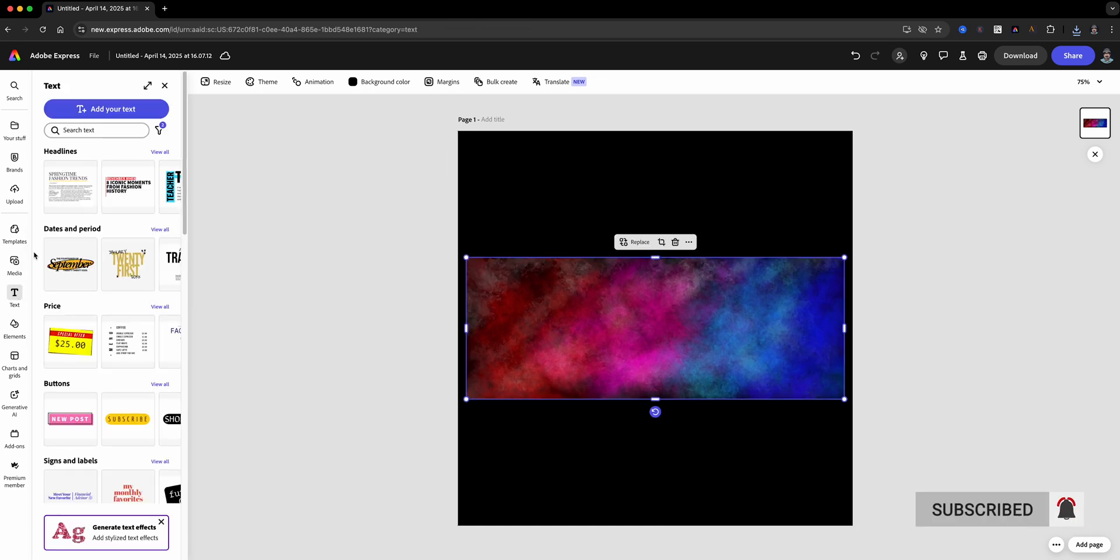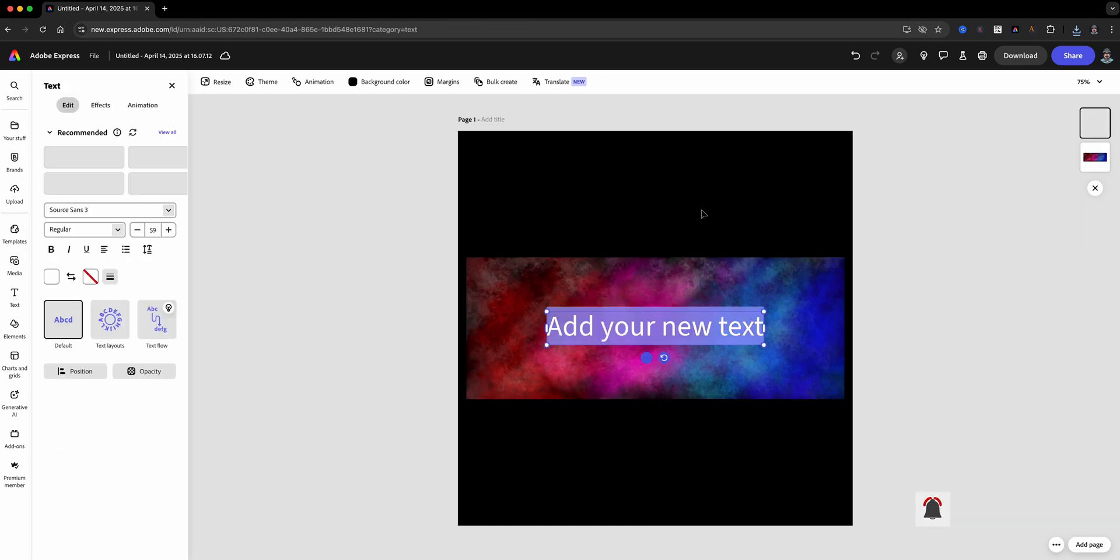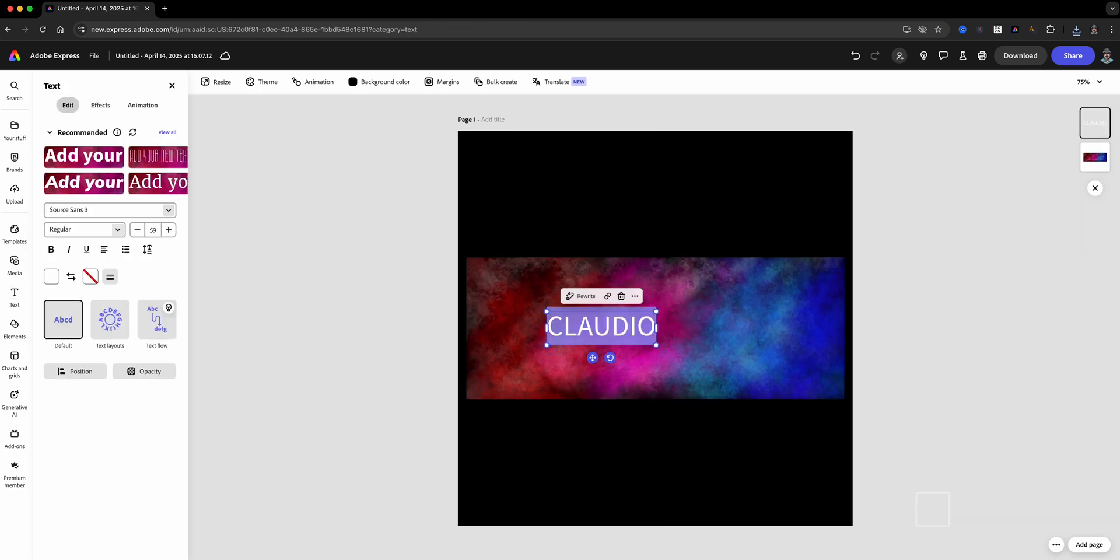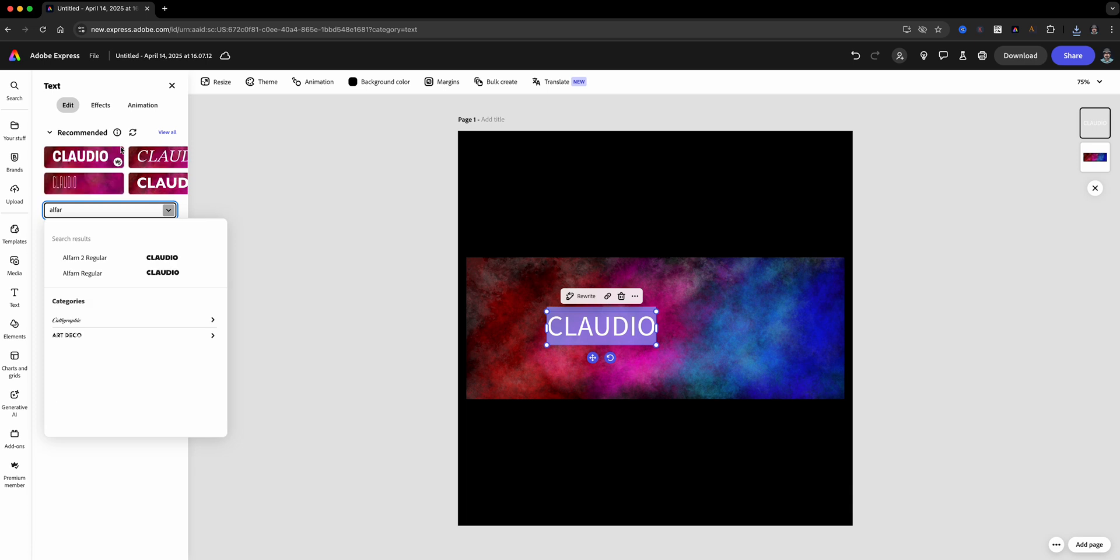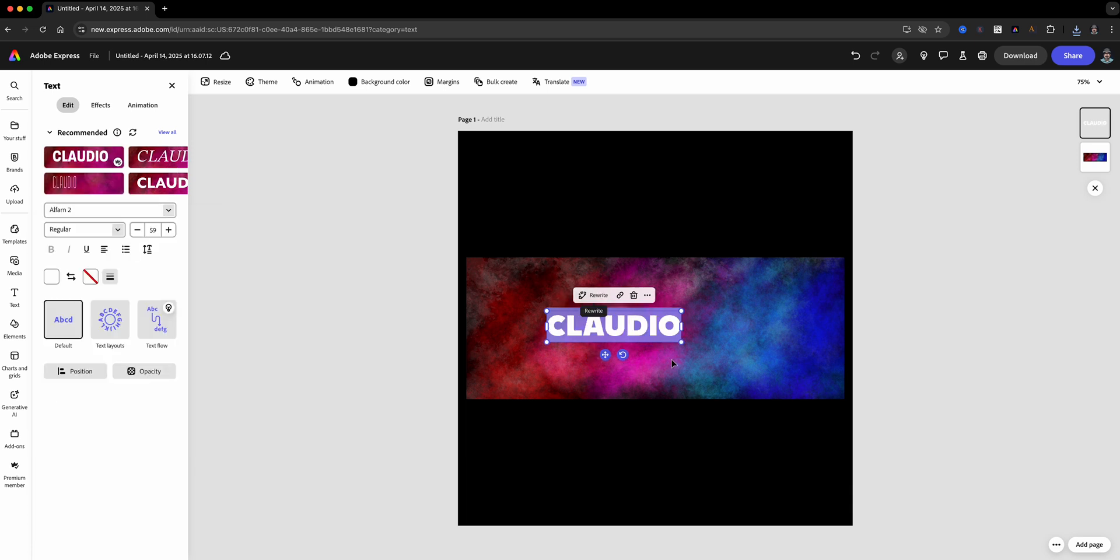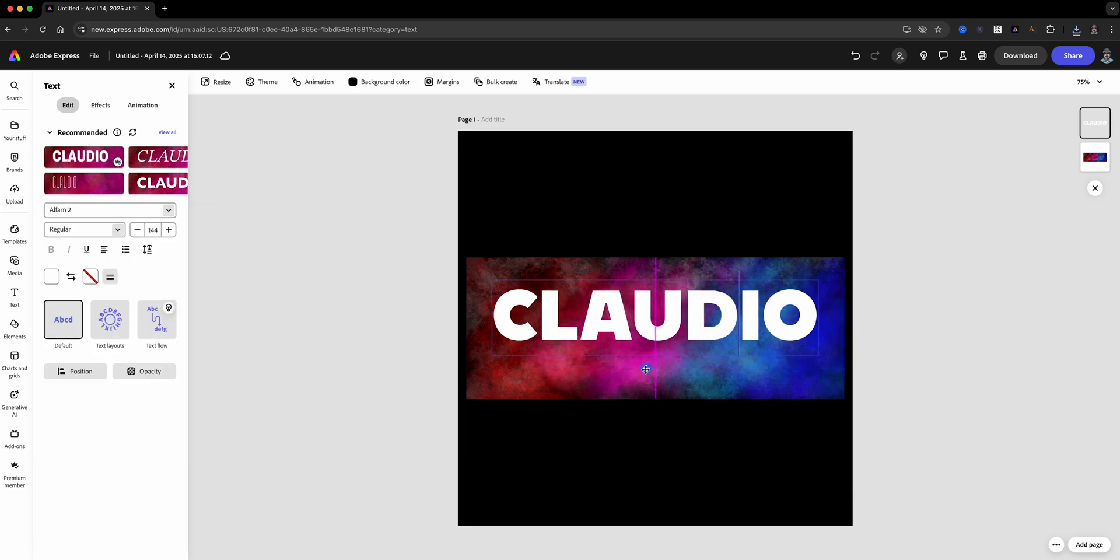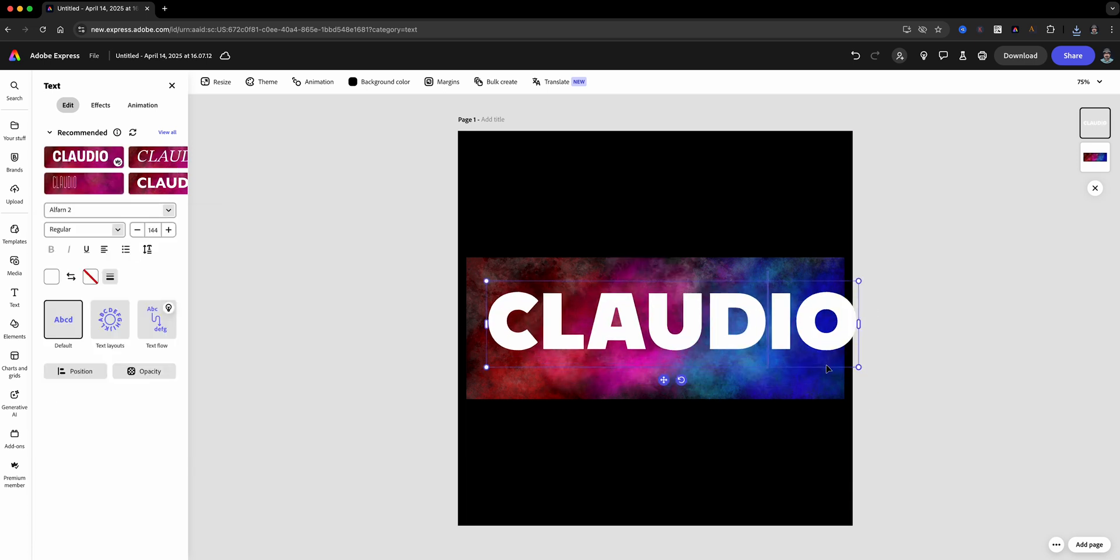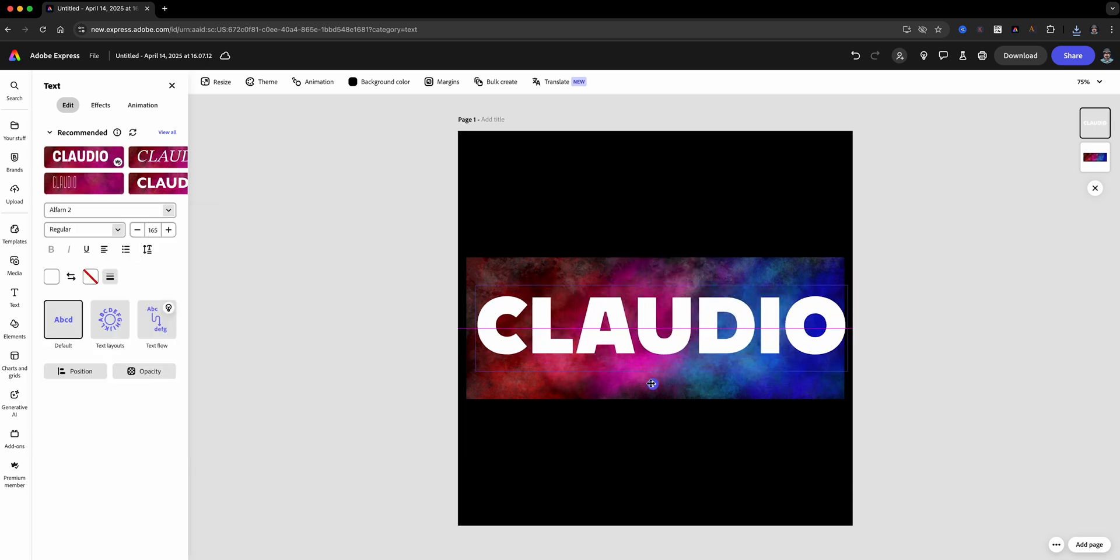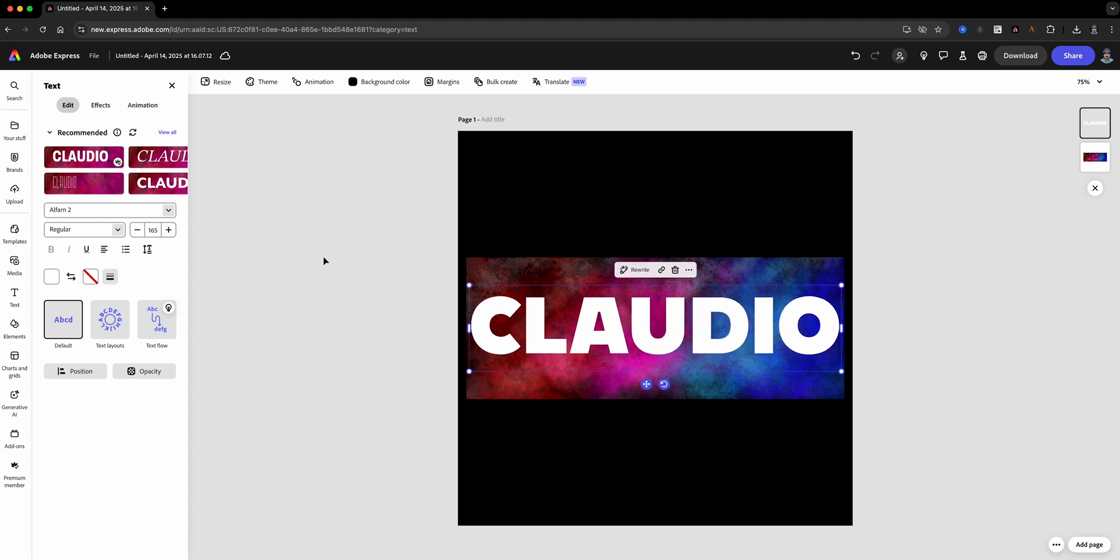Now tap on the text button and type out your name, message, or whatever you want to share. Make sure to choose a chunky or bold font. This is super important for the effect to really shine through.